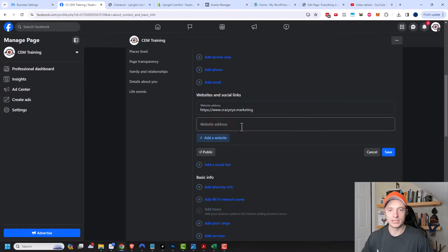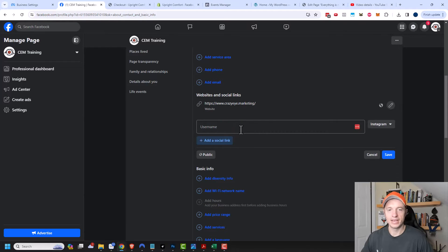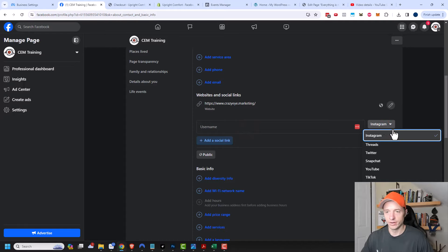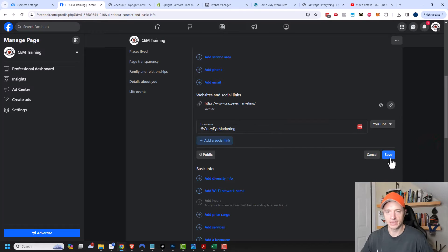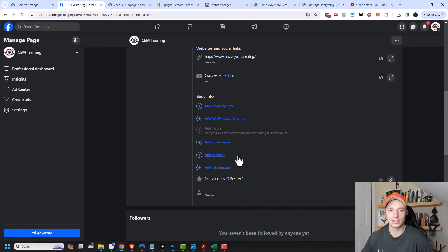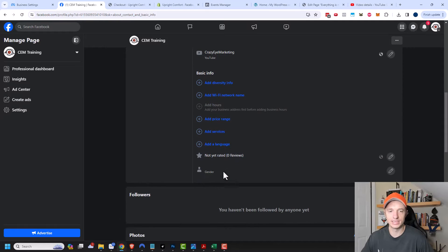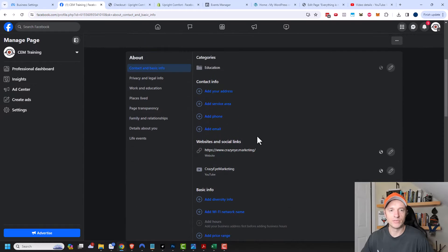You can add multiple websites if you want. You can also add additional social links — your Instagram, Threads, Twitter, YouTube. I'll grab my YouTube and plug that in and click save. There's also other information like diversity info, Wi-Fi network name — if you're a coffee shop with free Wi-Fi you can include that — your prices, services, language, et cetera. Fill out all the information that is relevant. The more you can provide, the better.